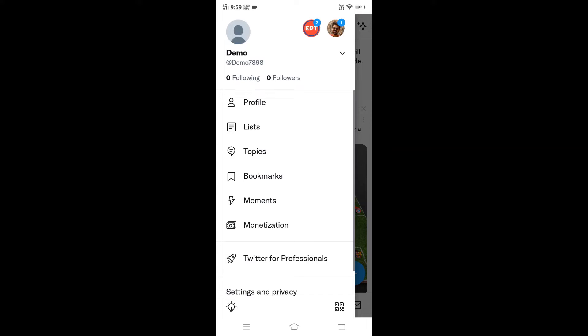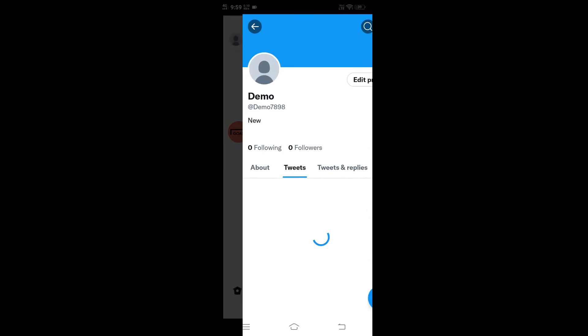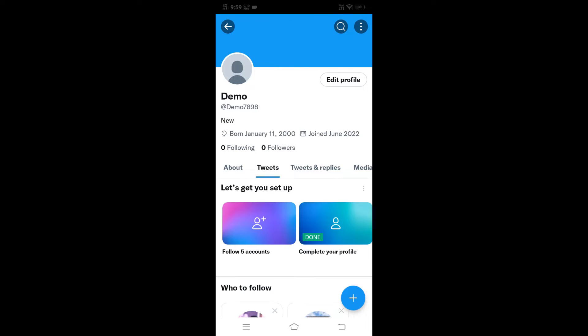Just come to profile and you will be getting this page over here. In case if you're having 'setup profile' instead of 'edit profile,' you need to complete your profile details. Complete that procedure.